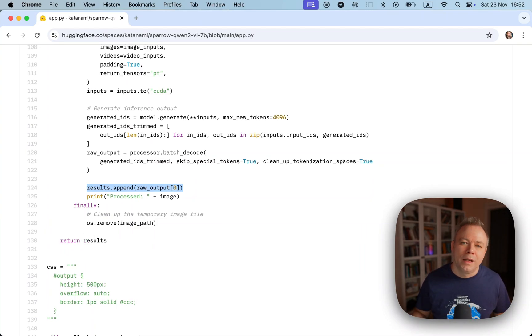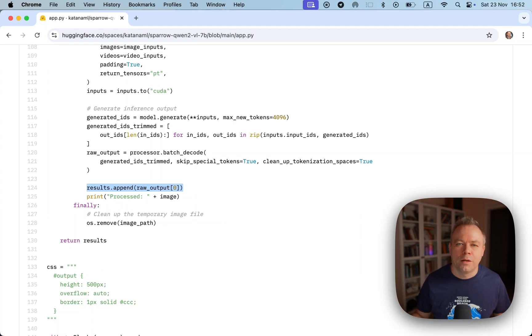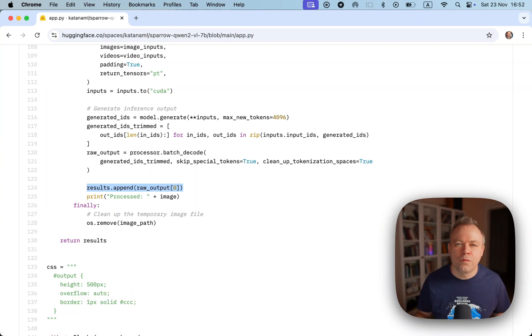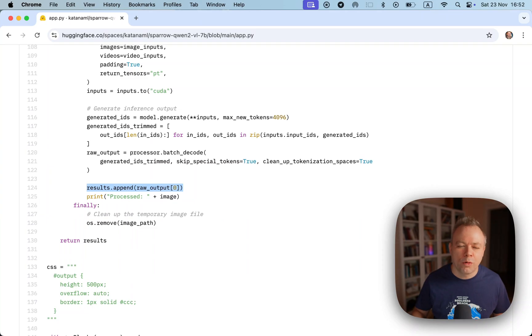When all the files are processed, we are returning the result back to the caller. In case of Sparrow, this would mean that results for all the pages would come in a single response and Sparrow would do cleaning and validation of this data and finally would return it back to the API caller.